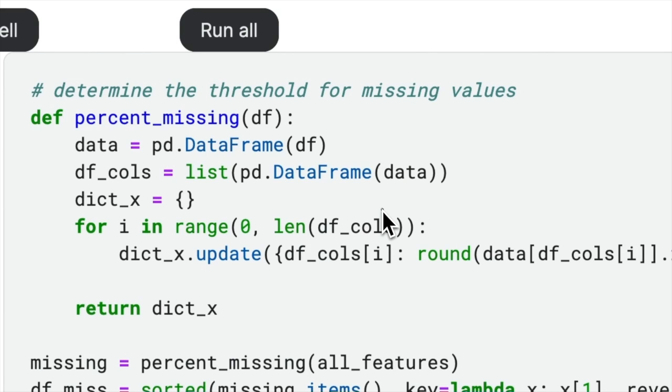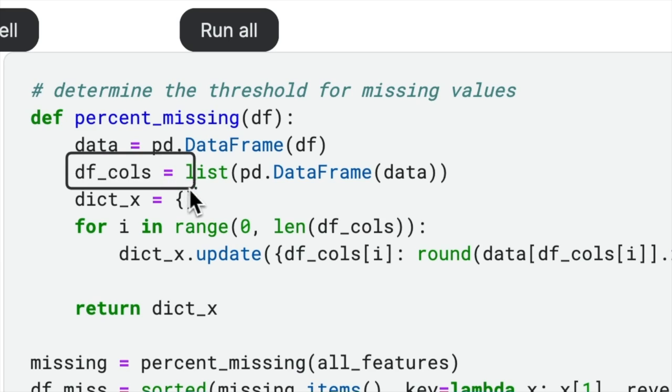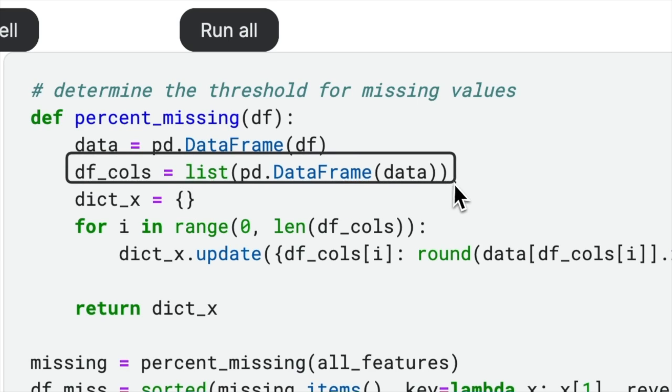creating copies of the data frame is unnecessary as the objective is solely to retrieve the column names. If the original data frame is large, creating unnecessary copies can lead to excessive memory usage.